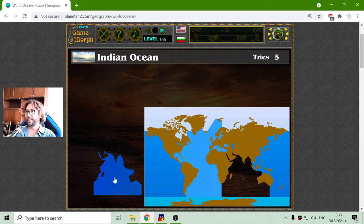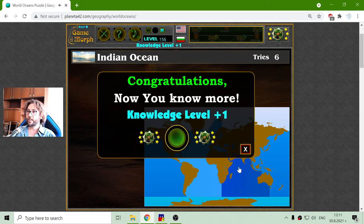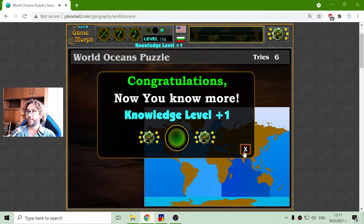And finally, the Indian Ocean, which is easily remembered — it is under India.